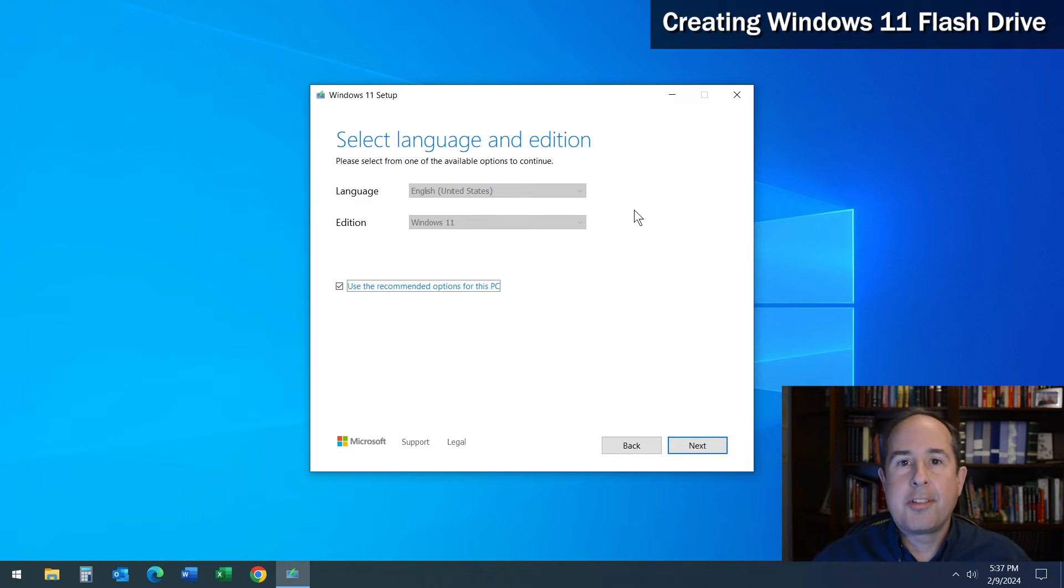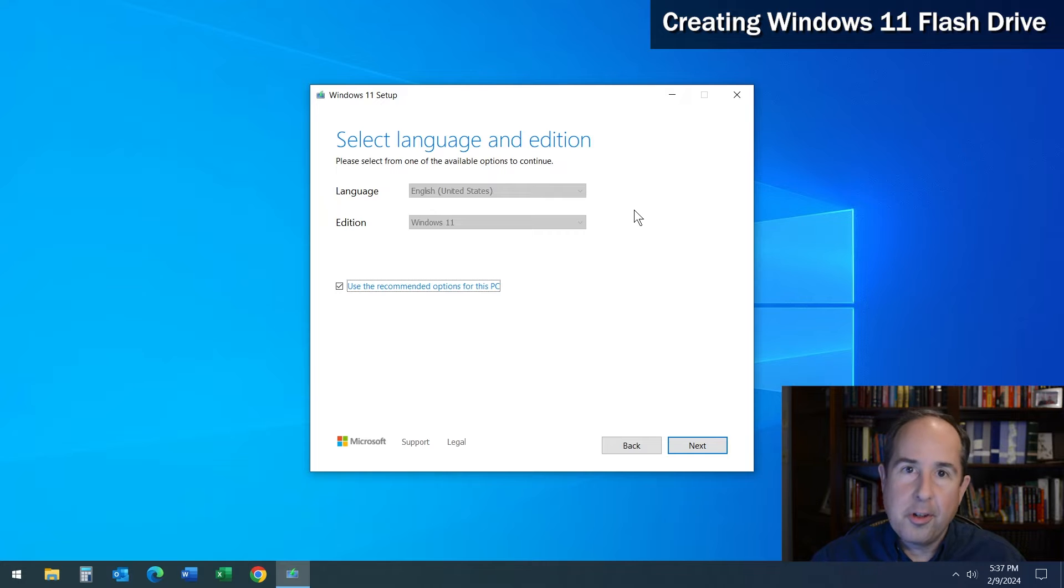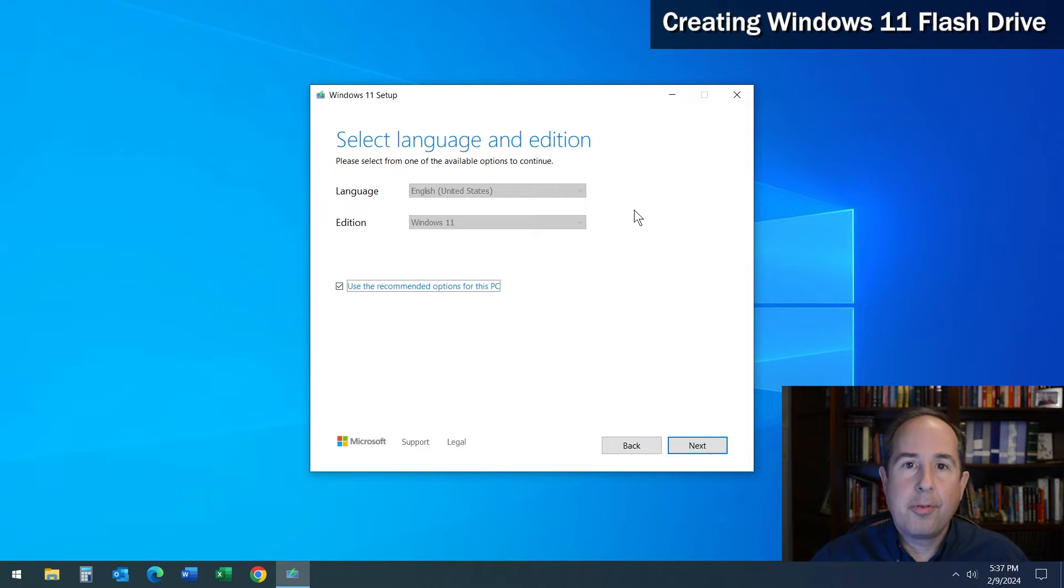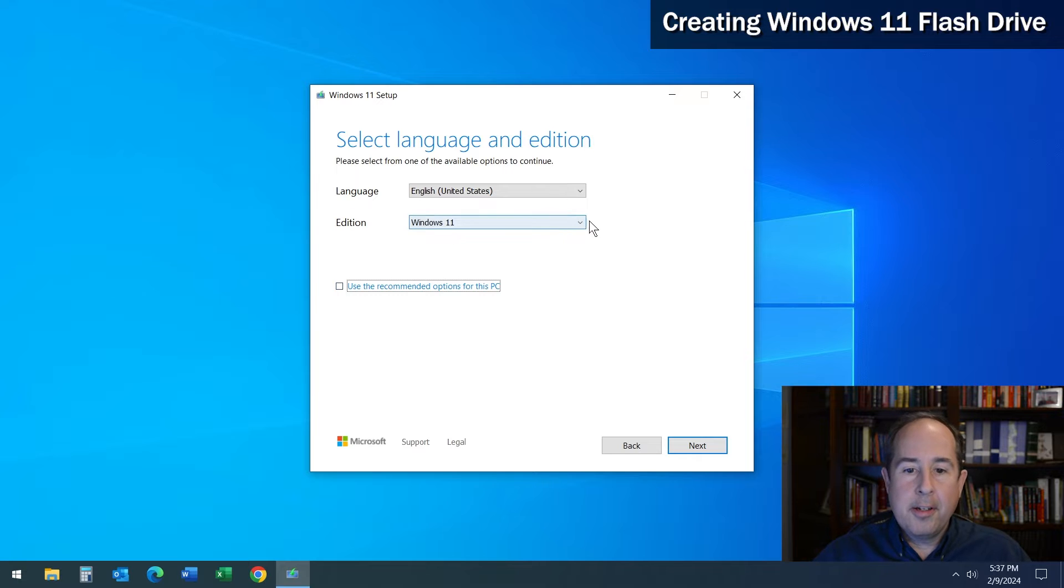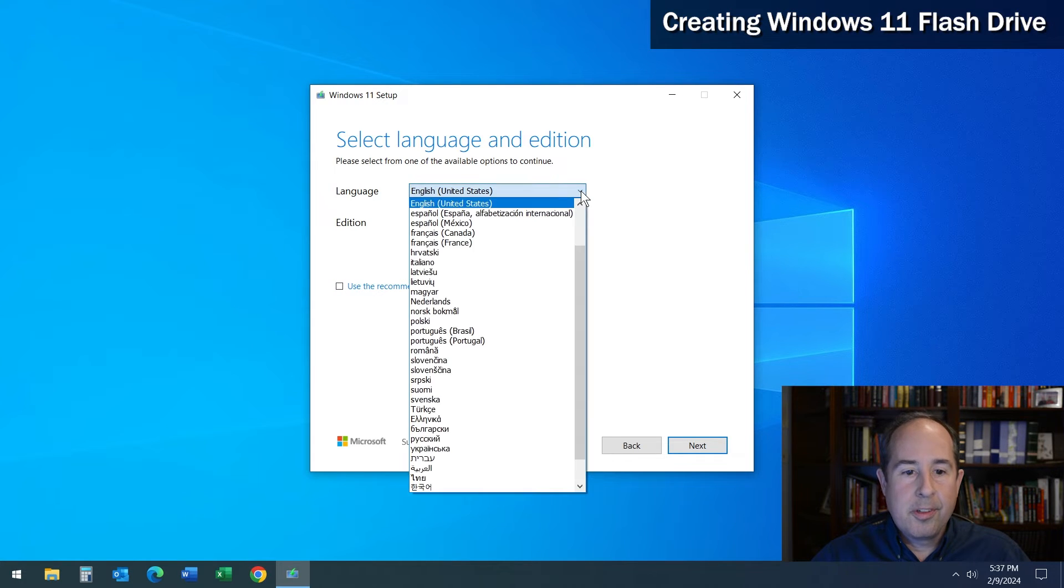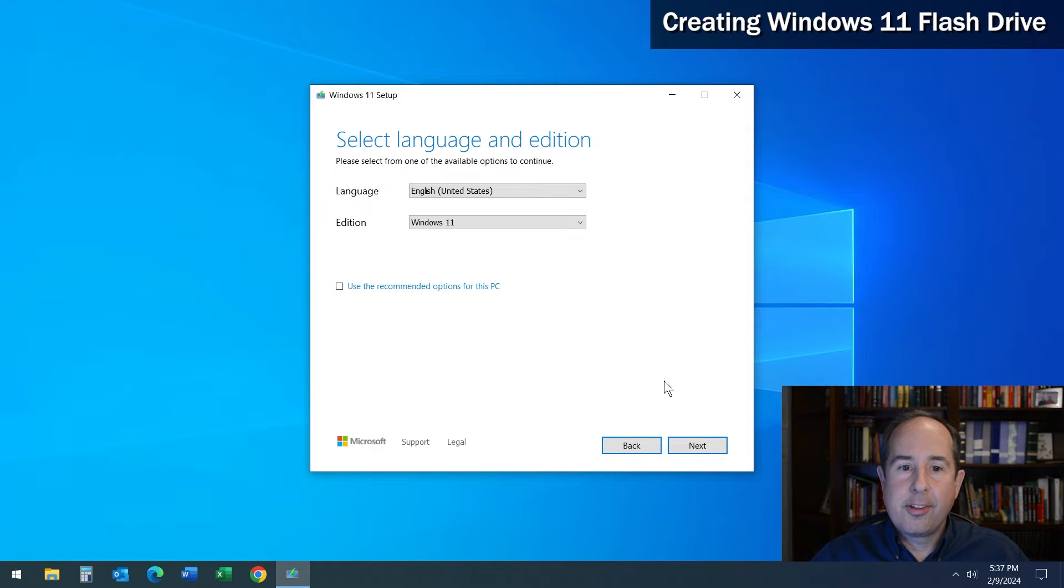On this screen, it gives you a chance to make changes to the language and edition of Windows. In most cases it should be fine, but if you want to take a look at what the options are, uncheck the box here and you can review what's underneath the pulldowns. Then click the next button to continue.